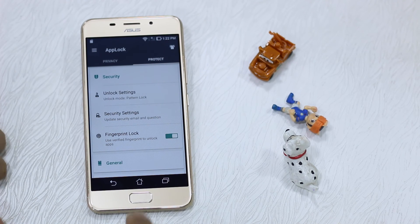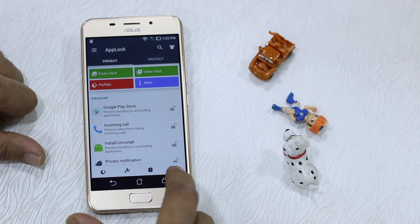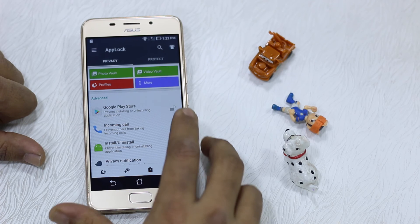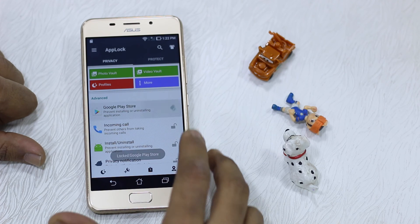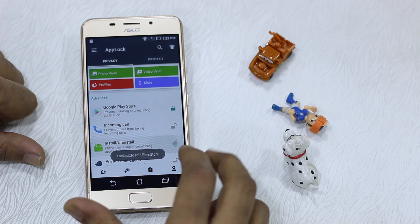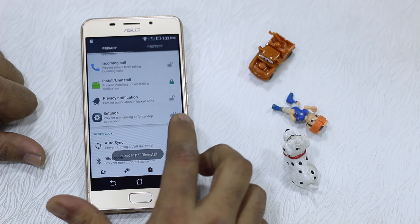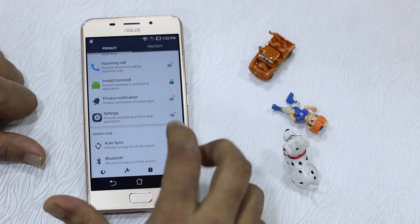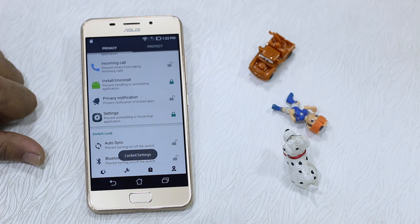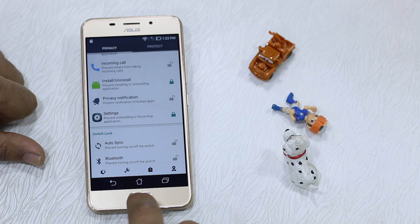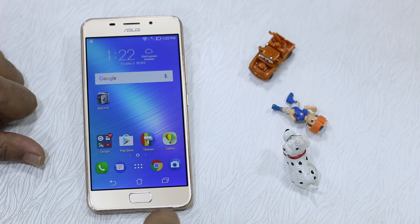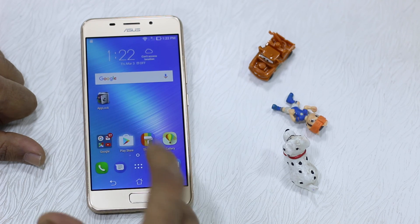Now under Security you have turned on your fingerprint lock, so we are all set. Now let's go to Privacy and lock down apps. Let's say Google Play Store, install and uninstall apps, Settings. We'll just lock them down. Let's exit this now. Let's launch Play Store.